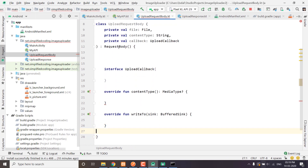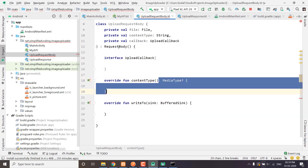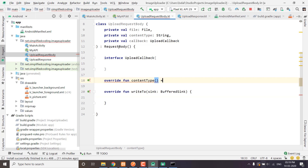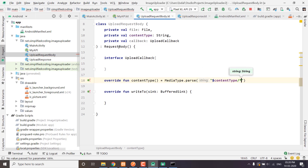We have two functions overridden now. For the content type, we will directly return the content type using contentType equals MediaType.parse, and we will pass our content type with an asterisk. This means all files of this content type.